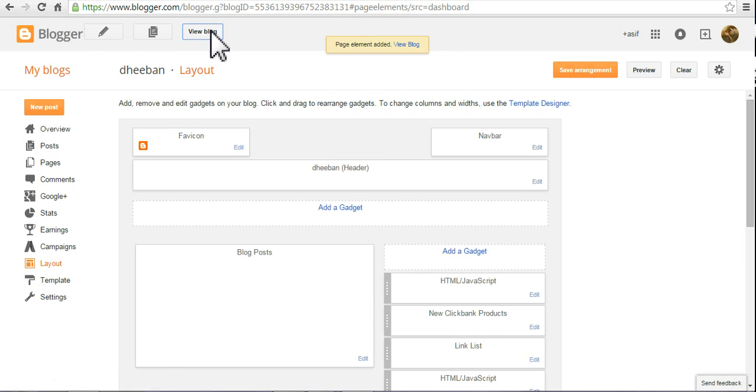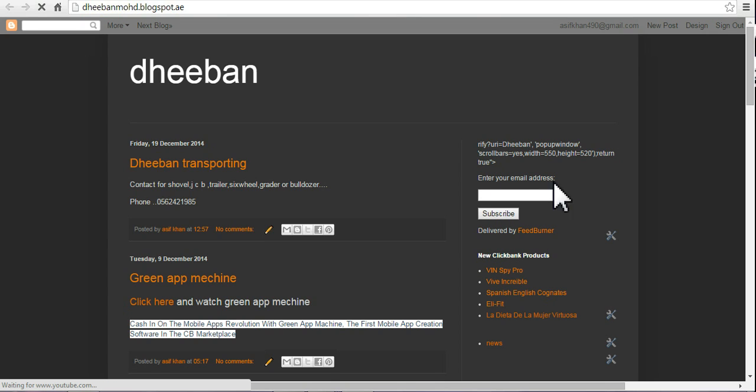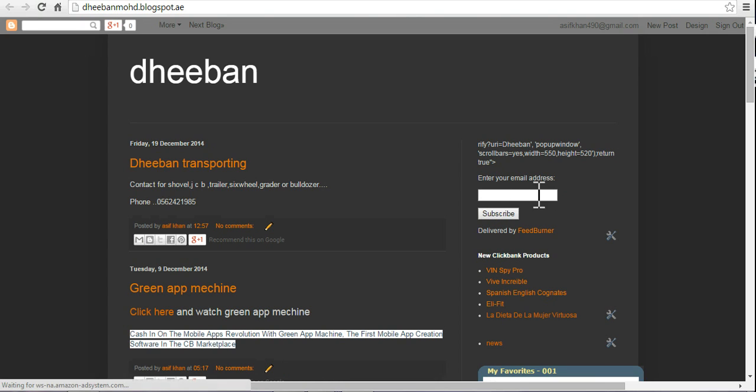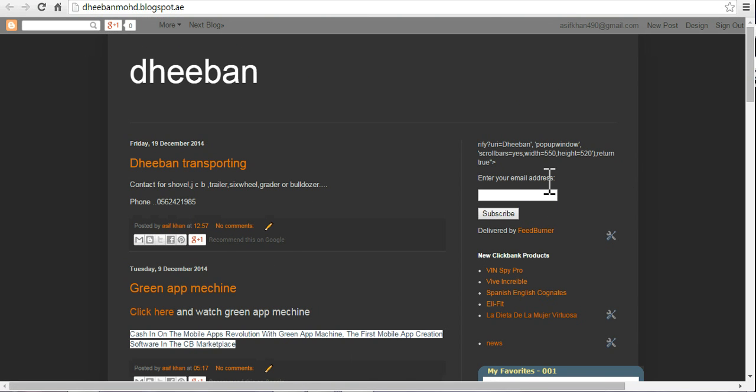View blog. Now you can see here people can subscribe via email. This is the way how you can increase your subscribers.